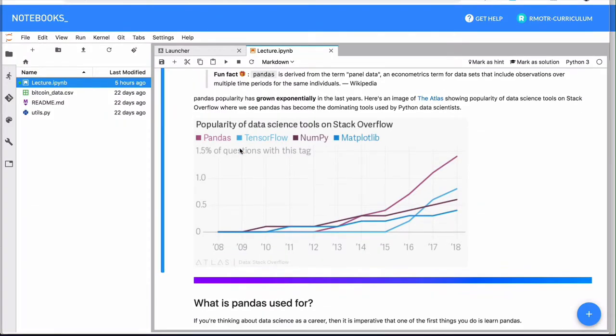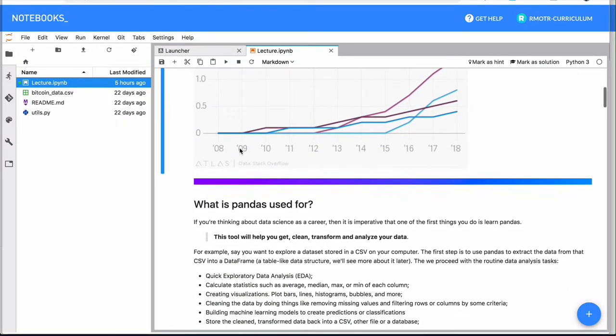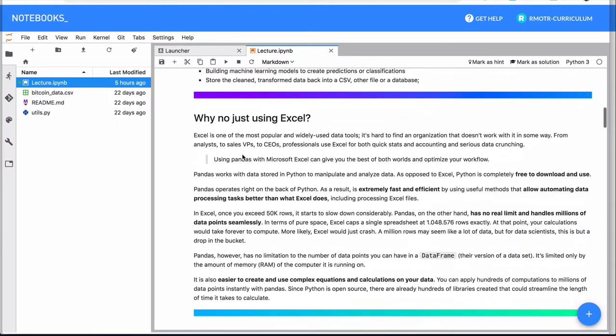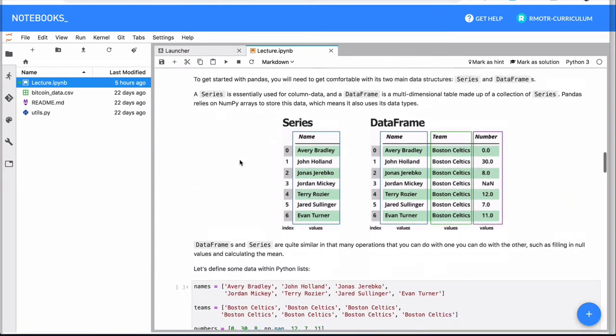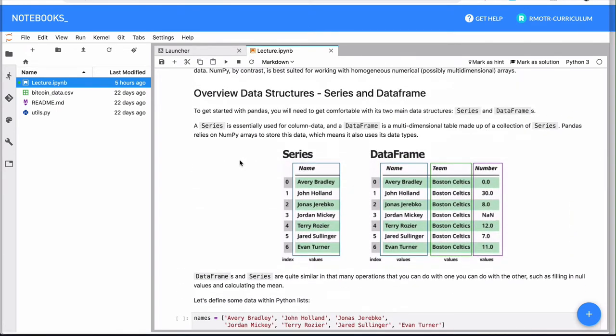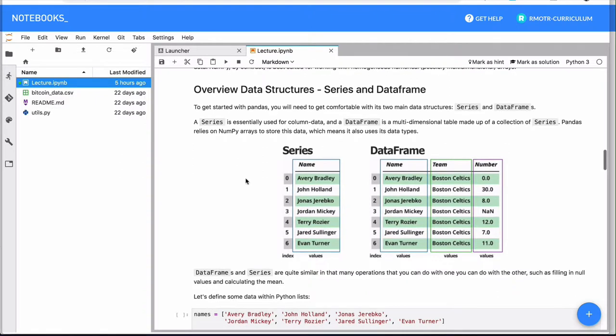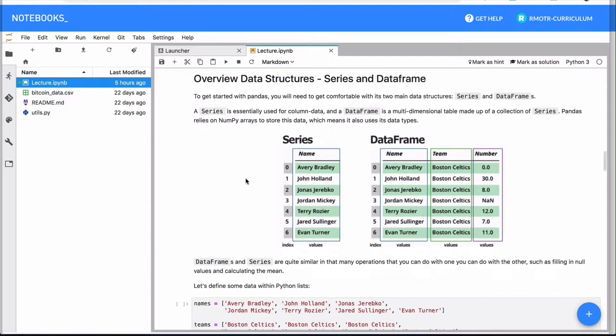So this notebook right here has more information. I encourage you to take a look. We are introducing a couple of technical details of the library, and these are the things we'll be exploring in the following videos.